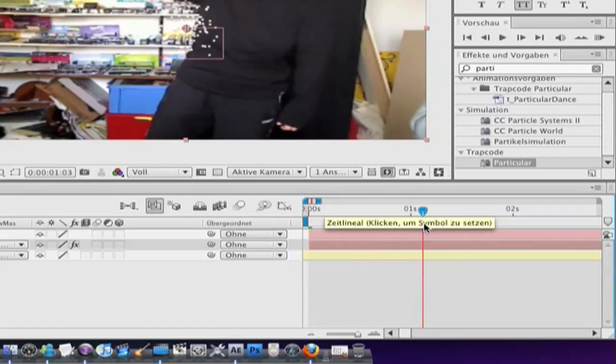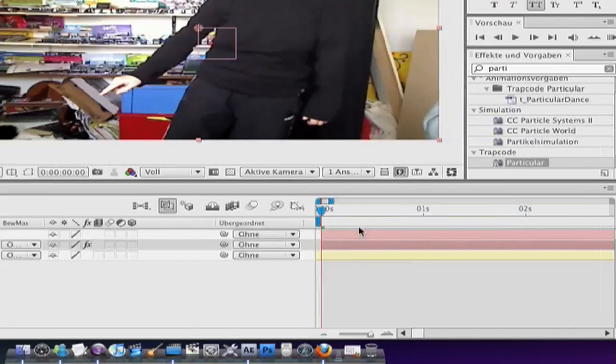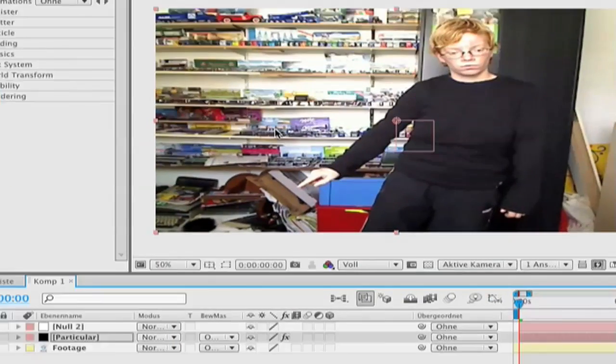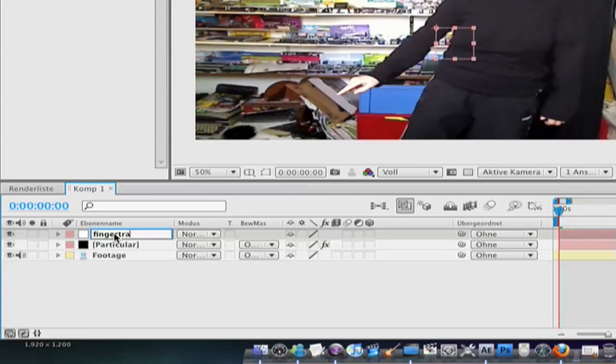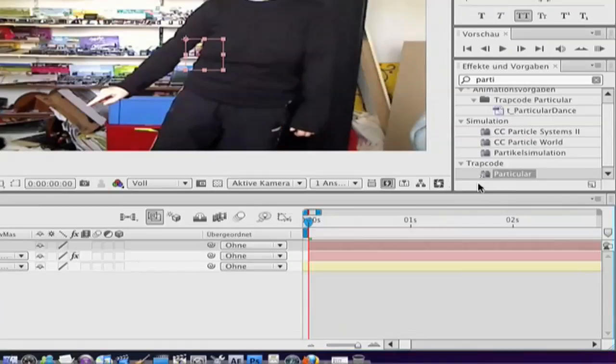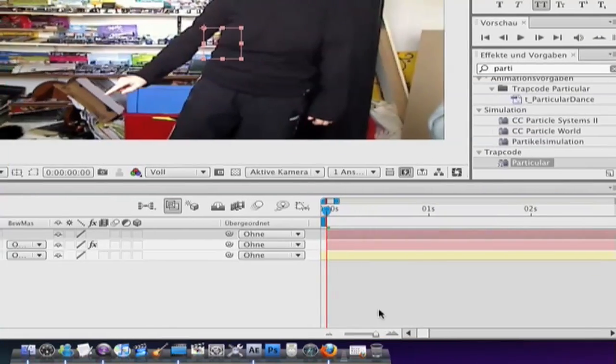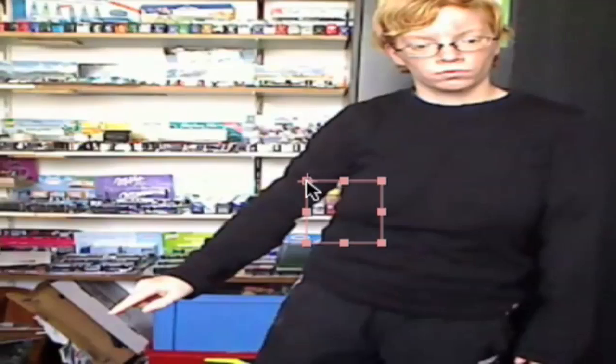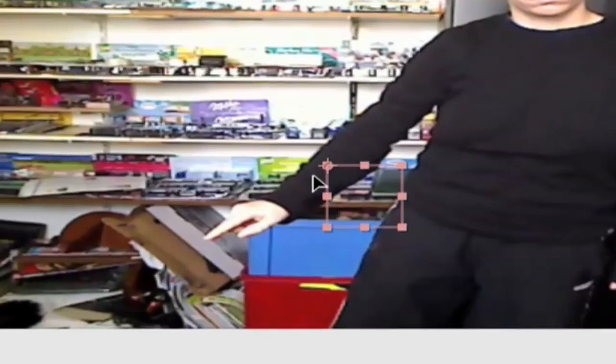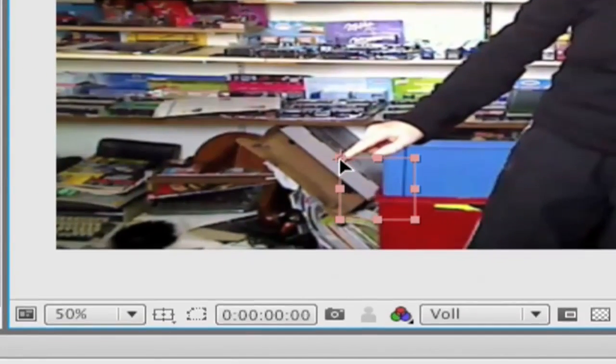Next step. Click on the null object layer and rename it finger track. Now go to the beginning of the footage and go in the left corner here and put it on your finger.